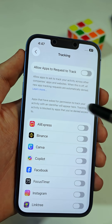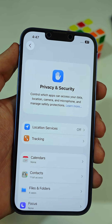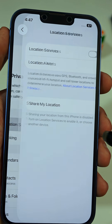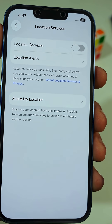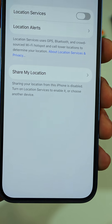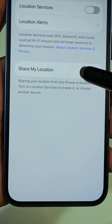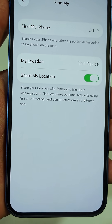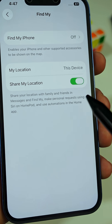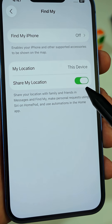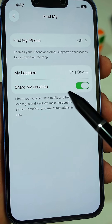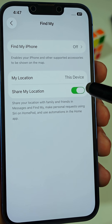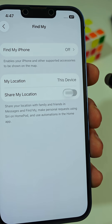Next, go back one step, then tap on Location Services. Tap on Share My Location, then make sure to turn off the option that says Share My Location. By doing that, you will have more privacy and control over your phone.